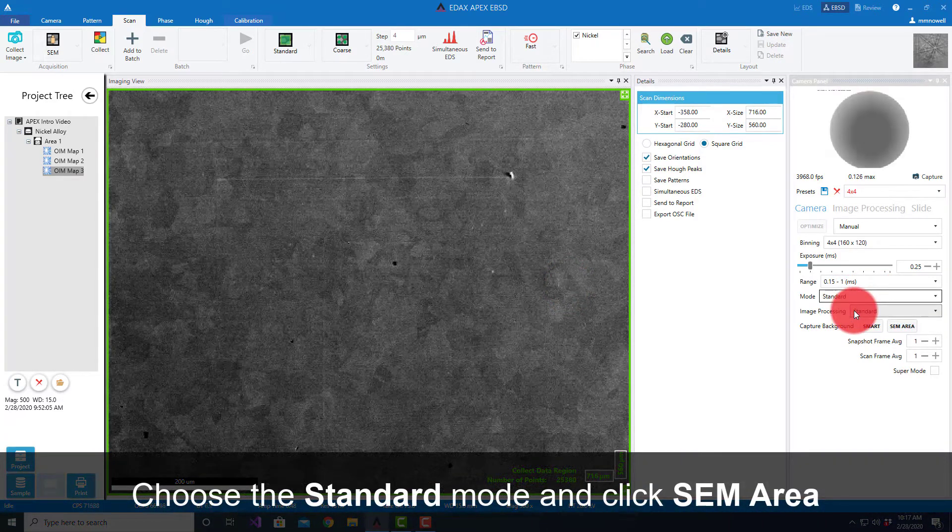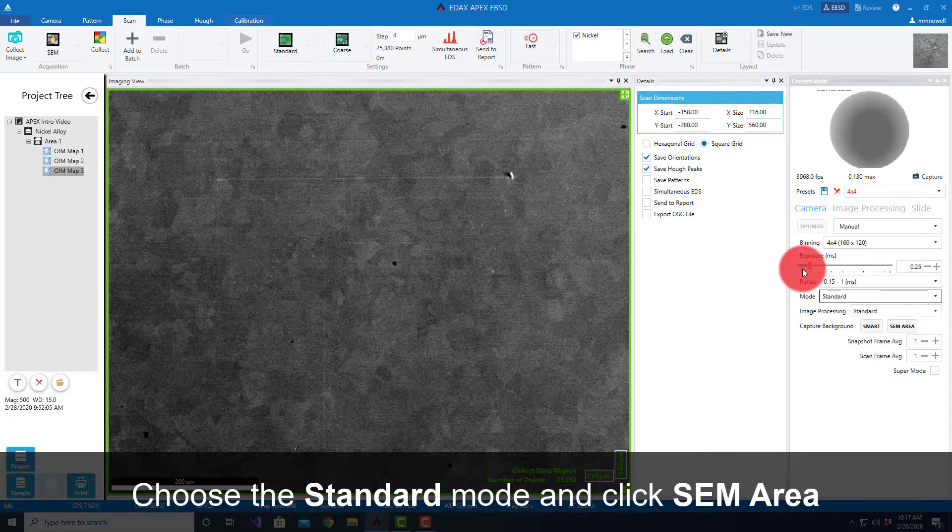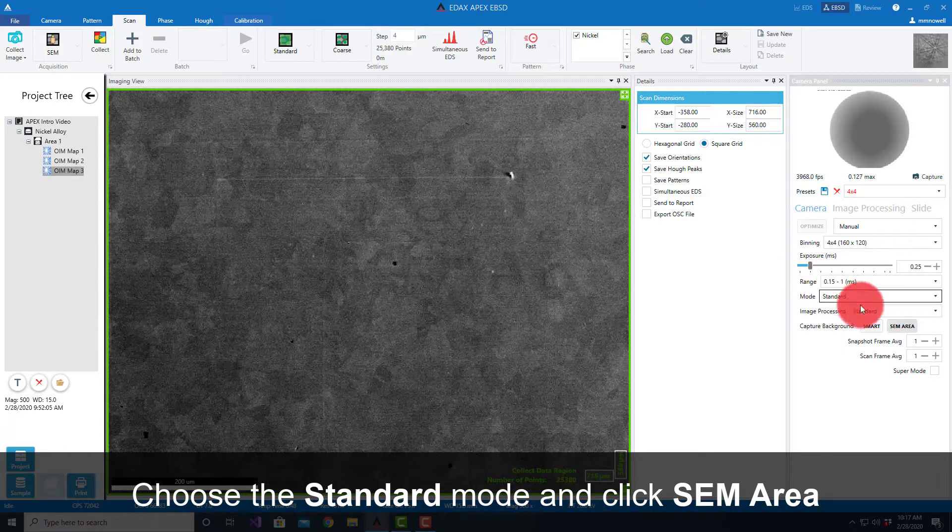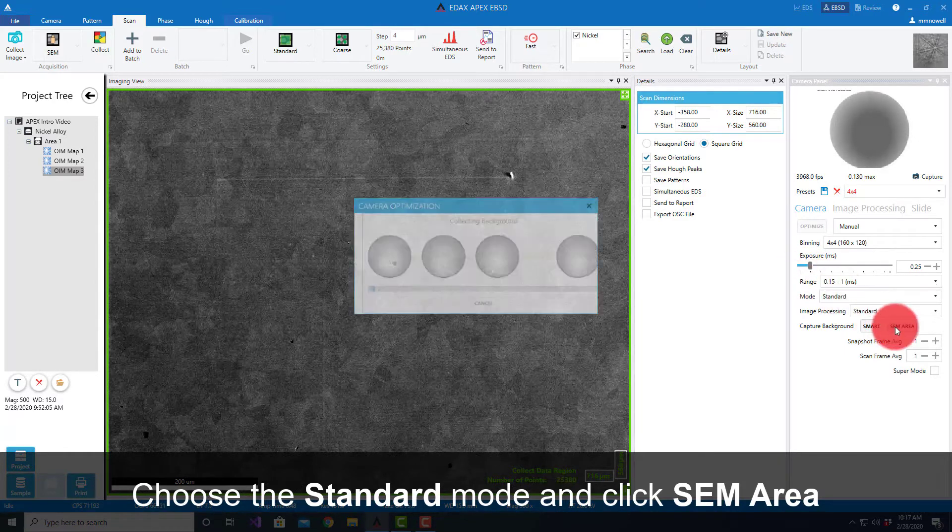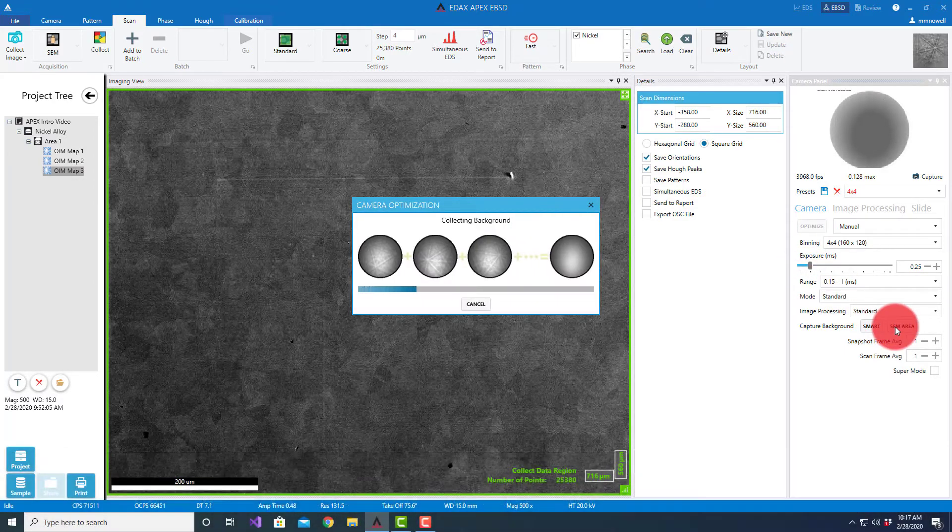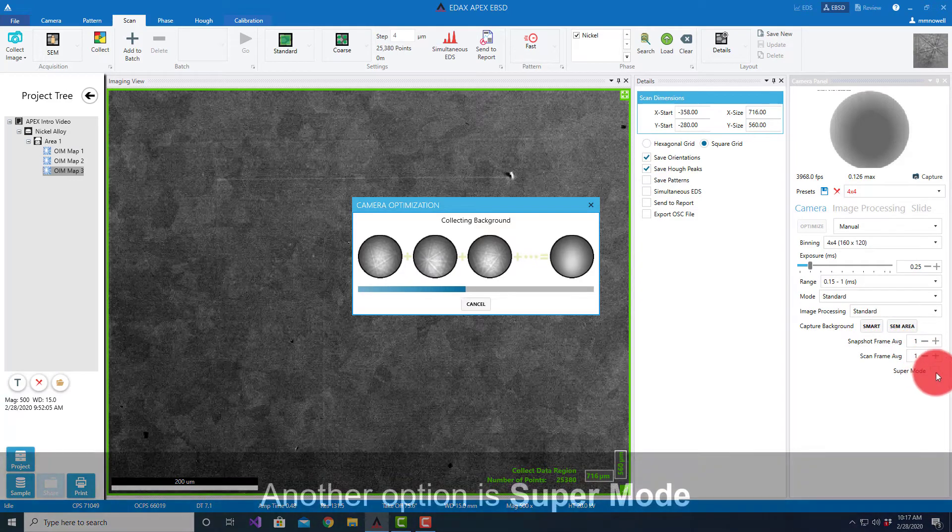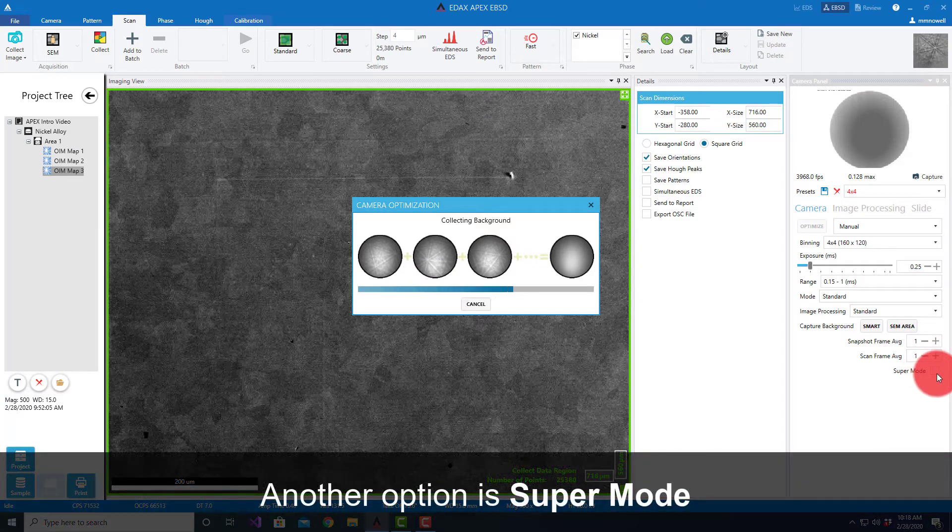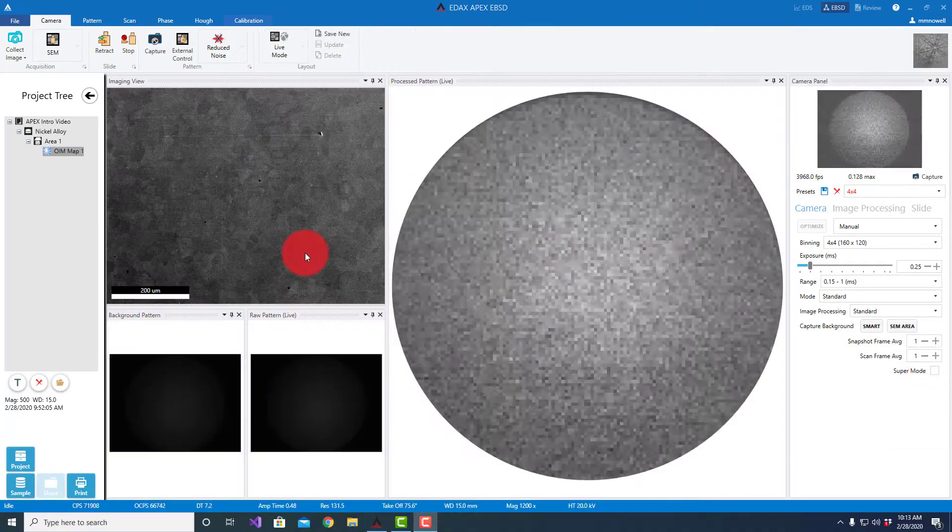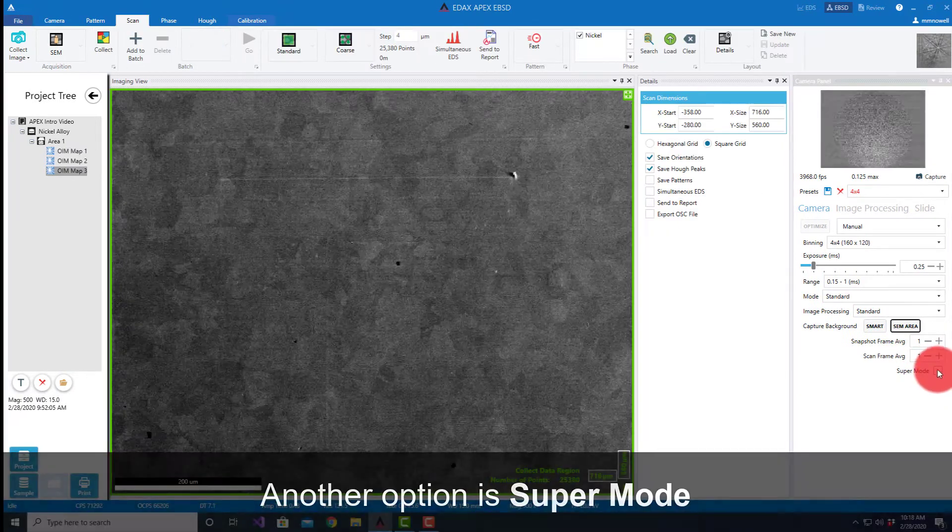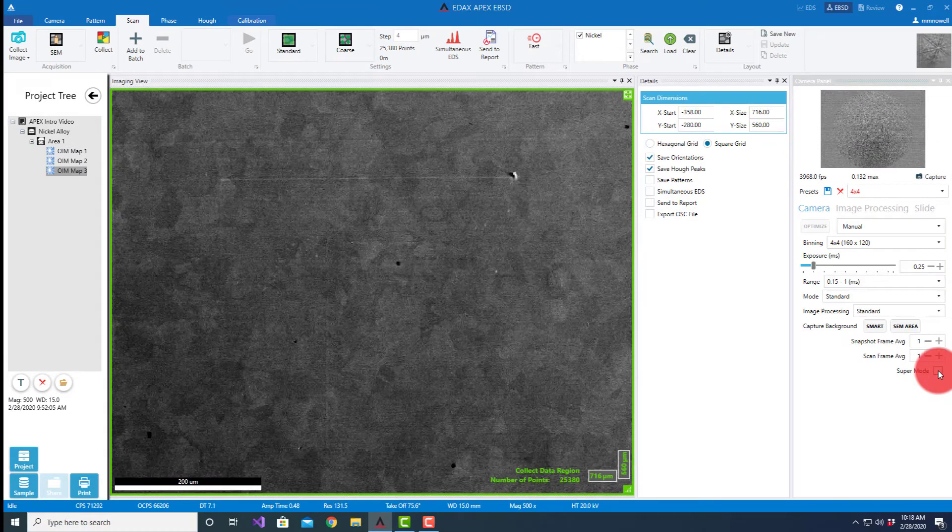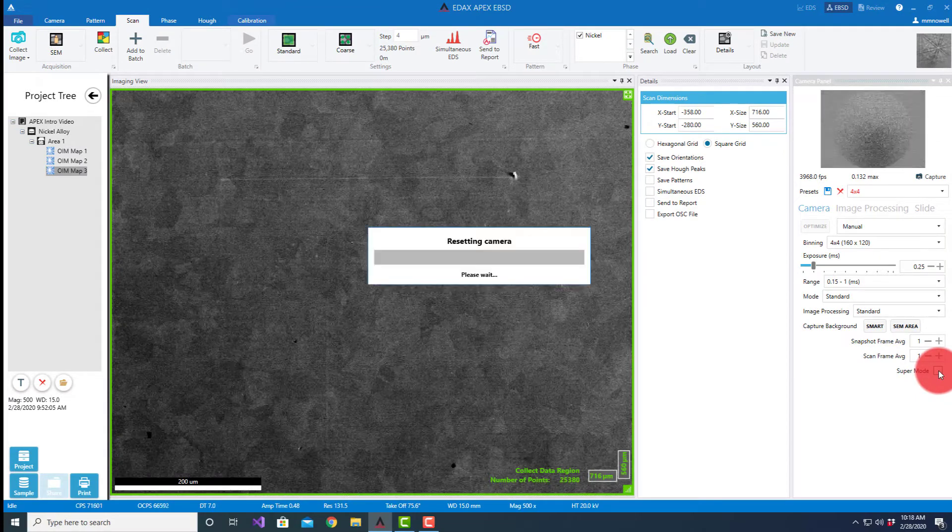The third option is using the super mode. This is one that's an option if you have the velocity super. If we select this, it's going to change the mode of the camera, so it actually has to put the camera into a different mode to get higher speeds.